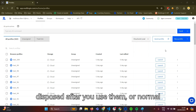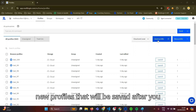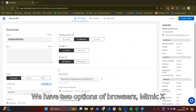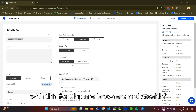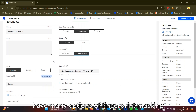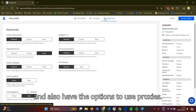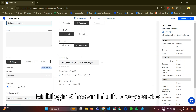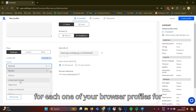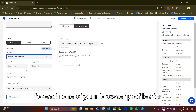You can use quick profiles, which will be disposed after you use them, or normal new profiles that will be saved after you close the session. We have two browser options: Mimicx, which is for Chrome browsers, and StealthFoxx, which is for Firefox browsers. You have many options for fingerprint masking and also the option to use proxies. Multiloginx has a built-in proxy service that will give you single IPs for each browser profile for advanced protection.